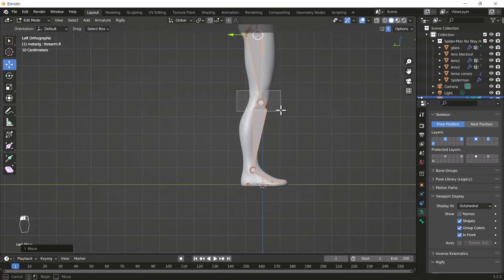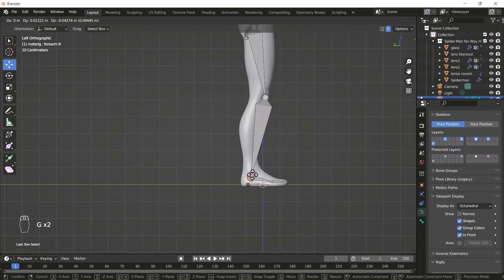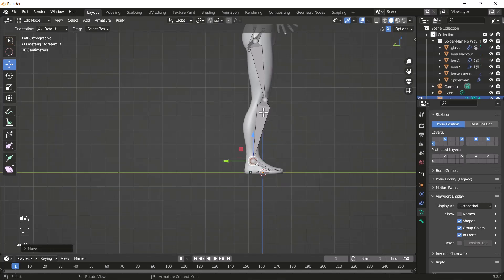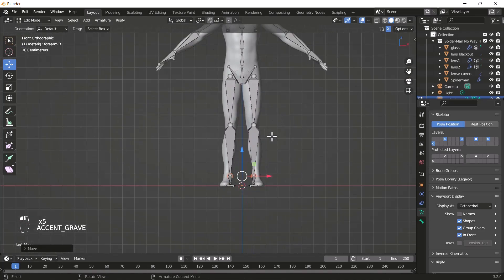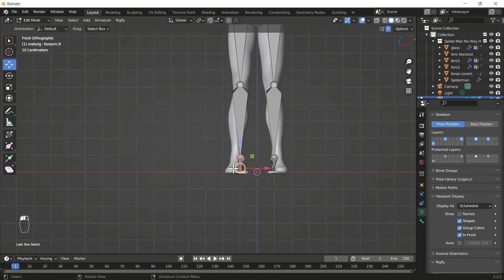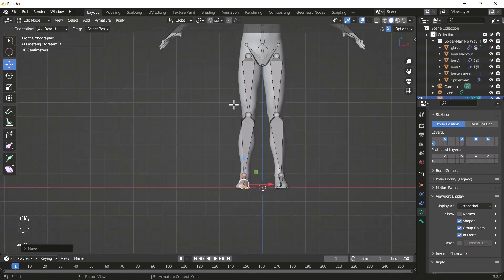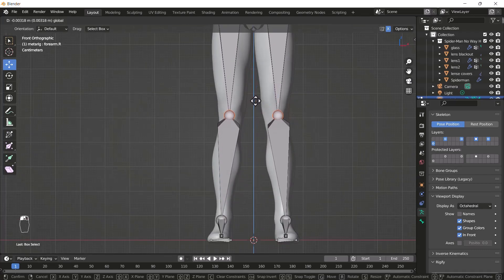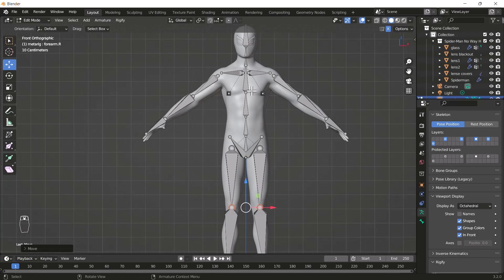Going to the left view, I'll select these bones and move them into position. Everything looks good to me. Back in the front view I'll also keep those bones in place and move these bones here as well. All right, everything is good to go.